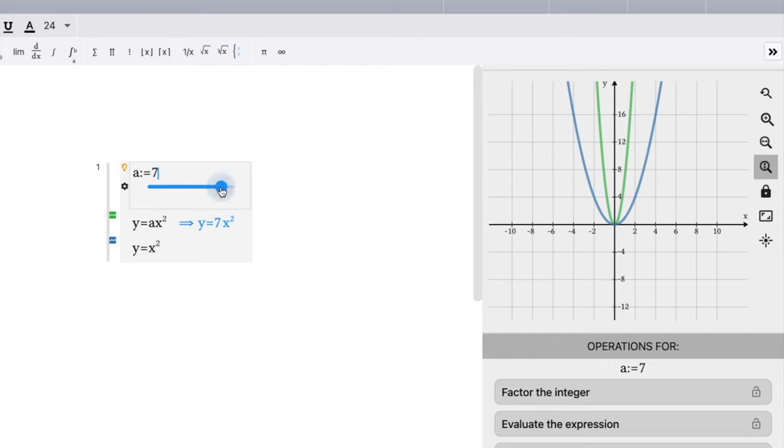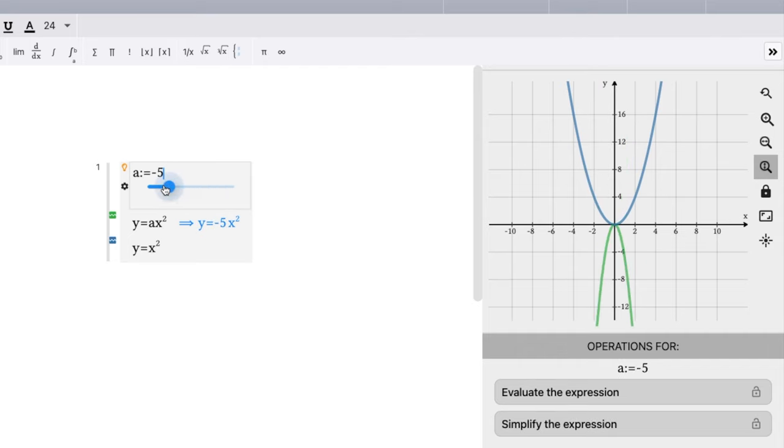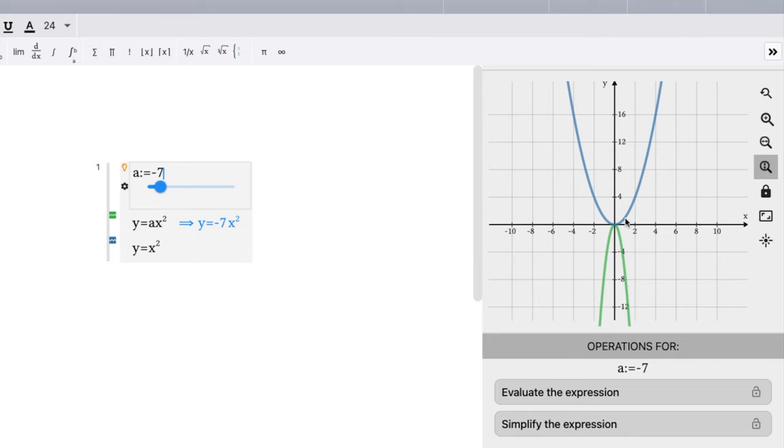Now, one thing we didn't talk about is what happens if it's negative. So at negative seven, if I go down here, it's the same skinniness as before, but we have it flipped upside down. A negative a value makes the graph flip over the x-axis.